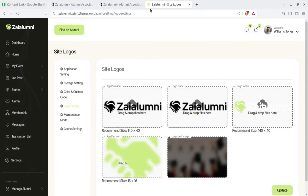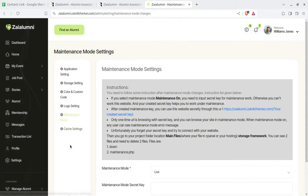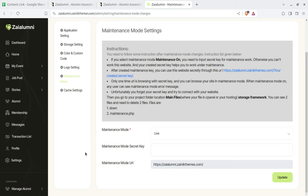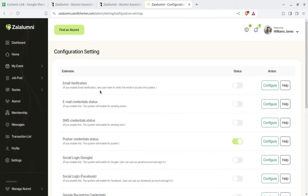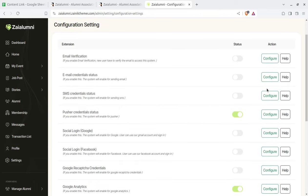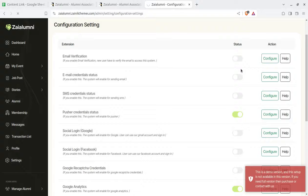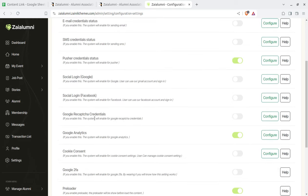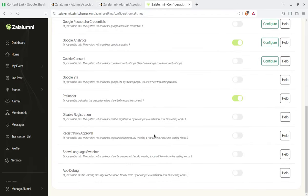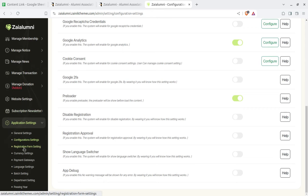Logo setting is available — it is going to be a white-label solution. You can set your logo, and the maintenance mode and cache settings can be managed here. In configuration settings, you can enable or disable email verification, email credential status, and SMS credential status. You can configure SMS gateways, push notification credentials, social login credentials, Google reCAPTCHA, Analytics, Google two-factor authentication, and placeholder settings. This is basically a single-time setup for the super admin.